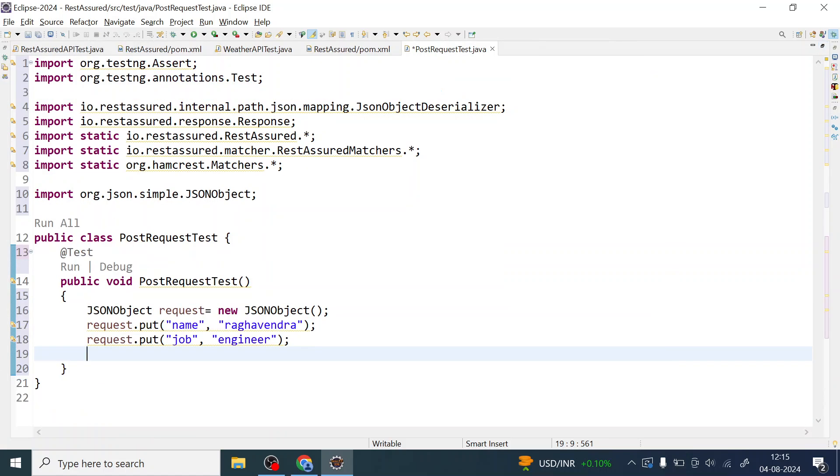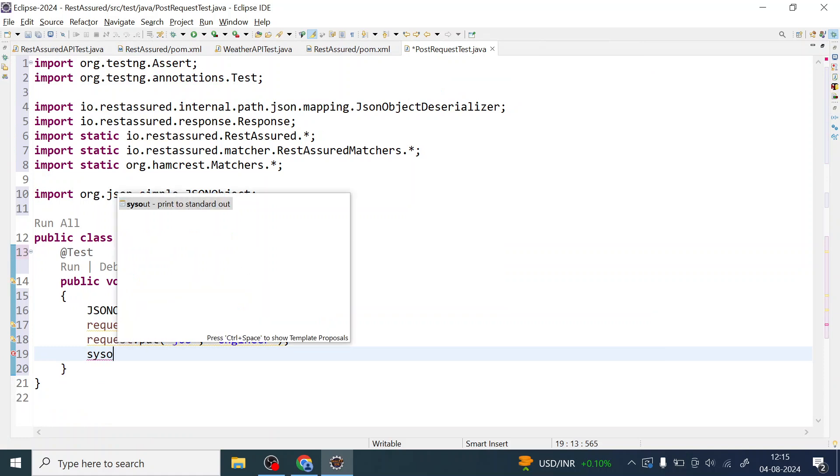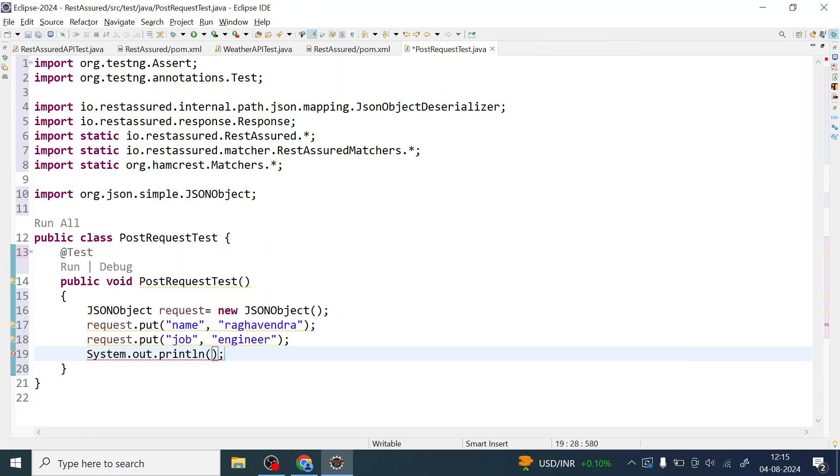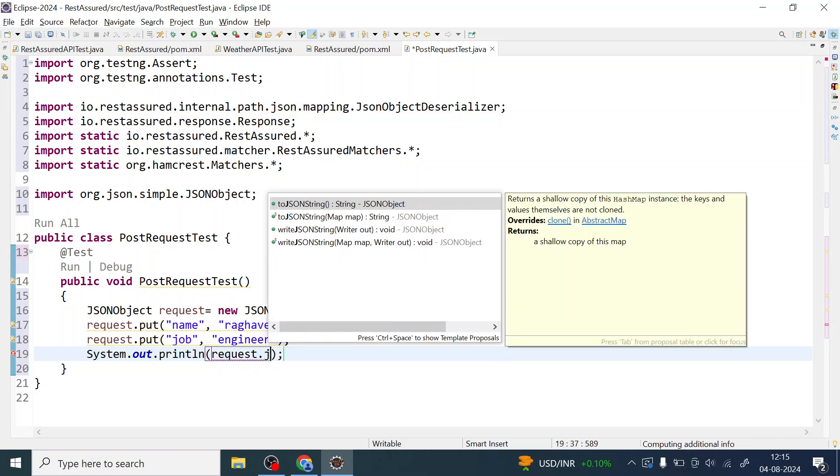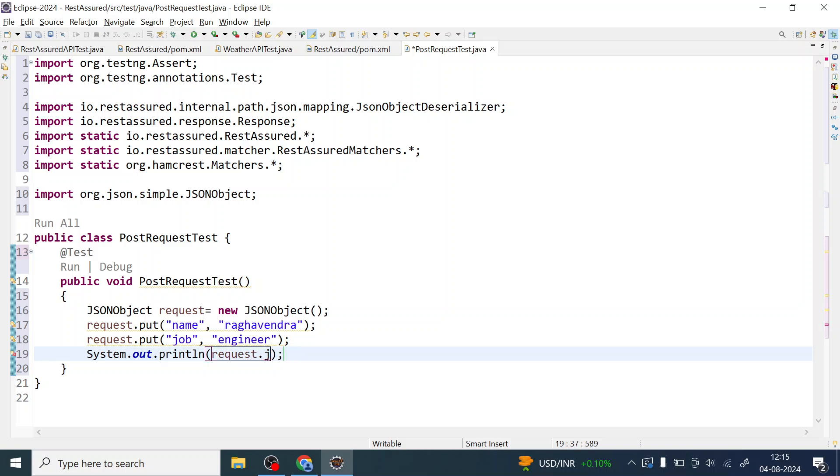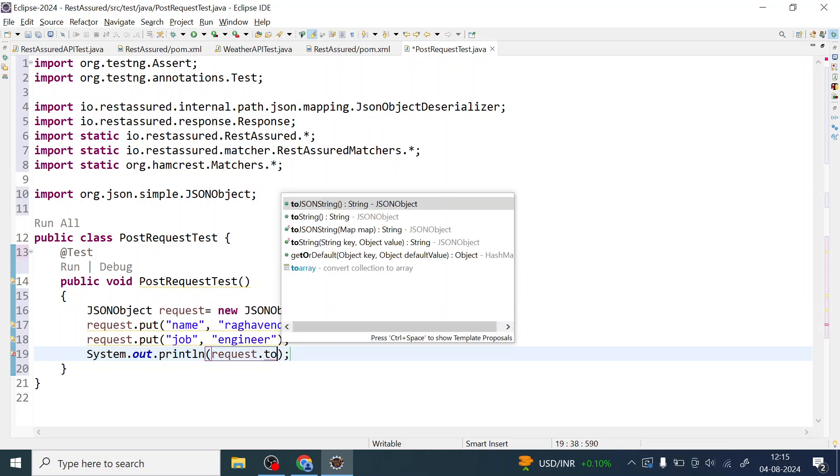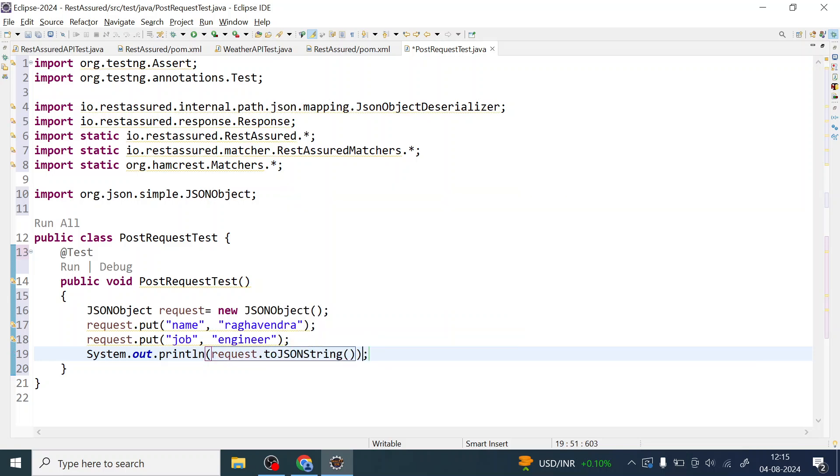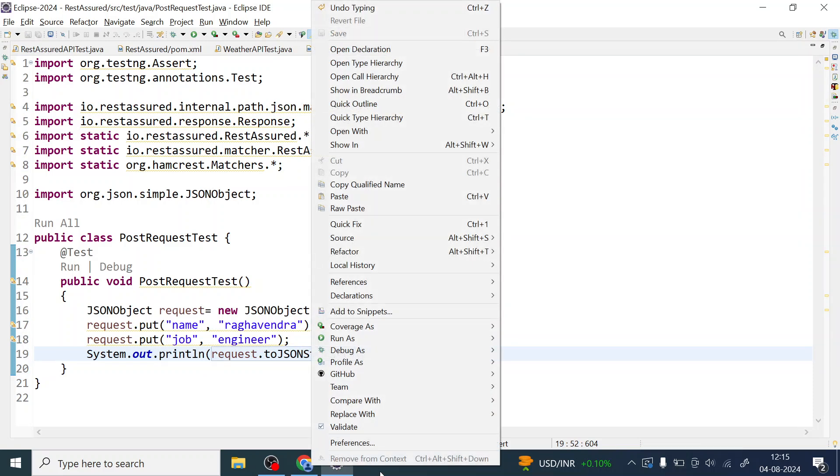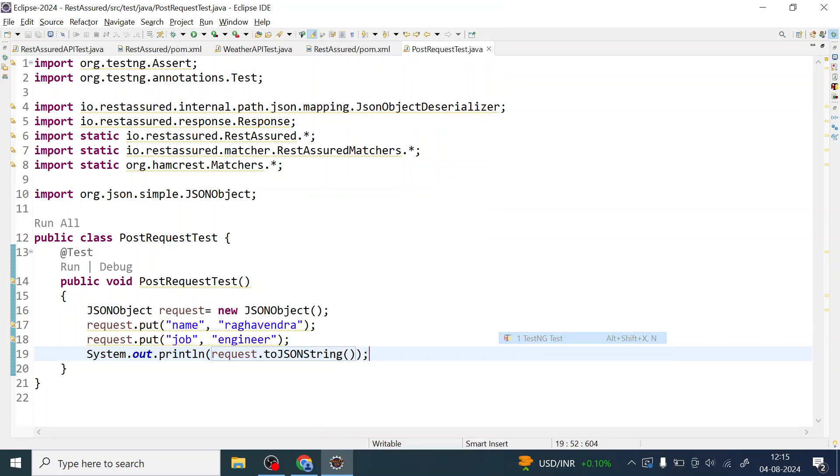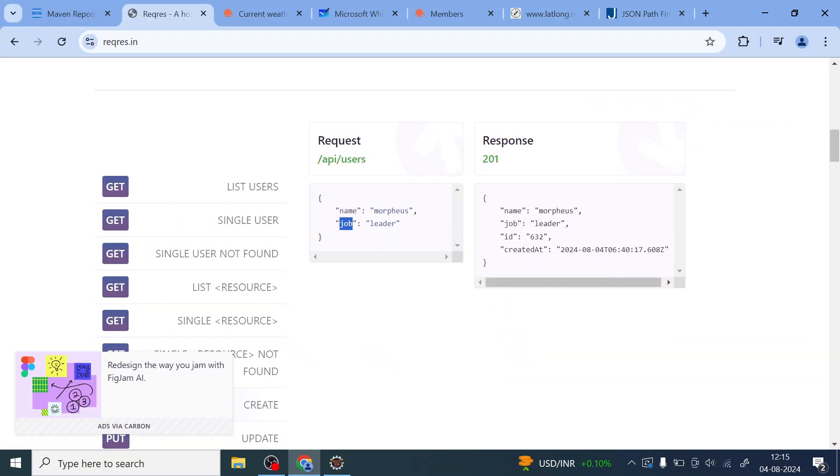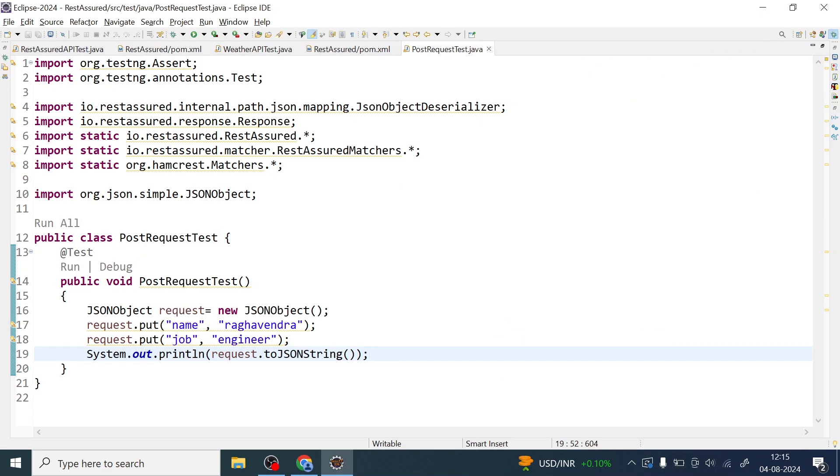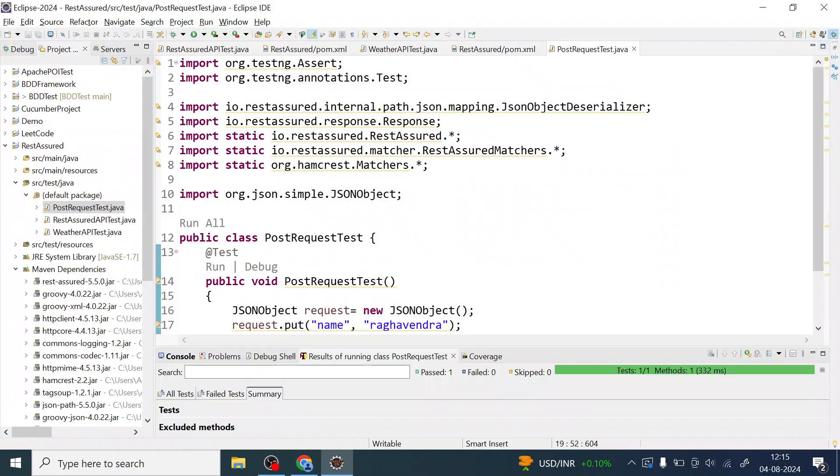Now what you have to do, you can just verify if you are getting the right set of request which you want to send it to the server. So you can just print this request. It's an object, you can convert this to JSON string, just to make sure everything is converted to the JSON string. I will run it just to make sure if I'm getting the request in this form using this library.